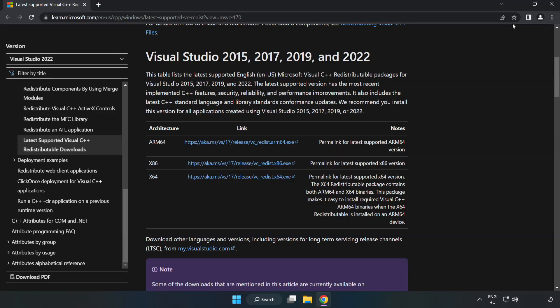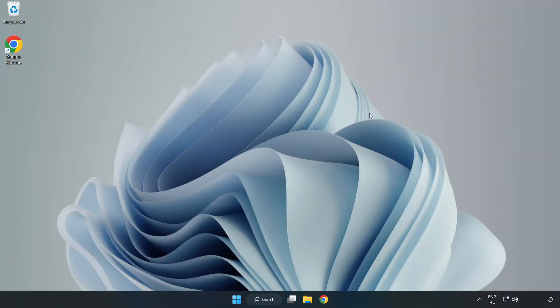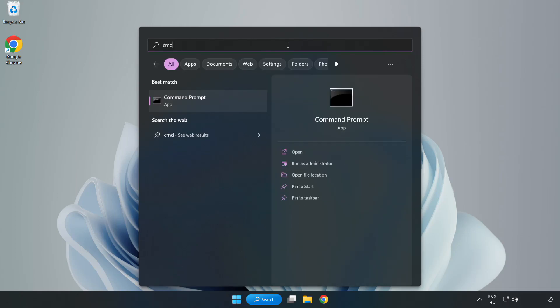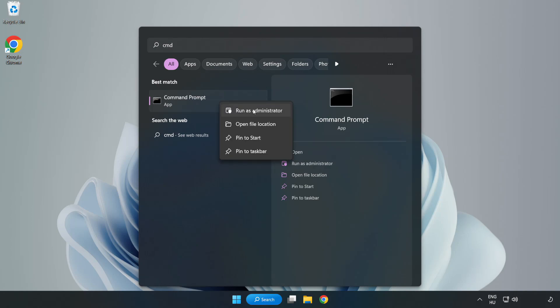Close Internet Browser. Click Search Bar and type CMD. Right-click Command Prompt and click Run as Administrator.